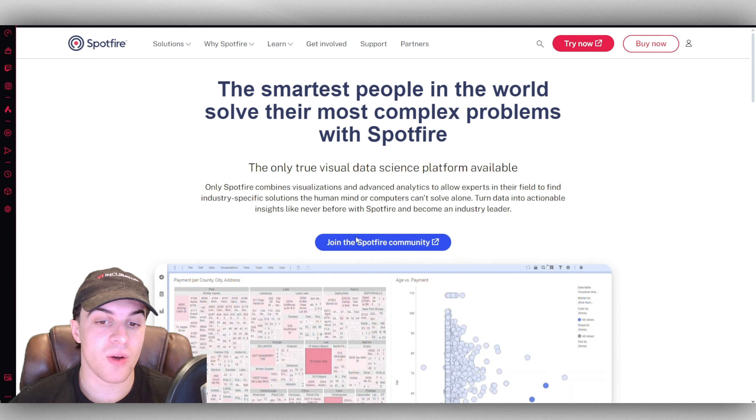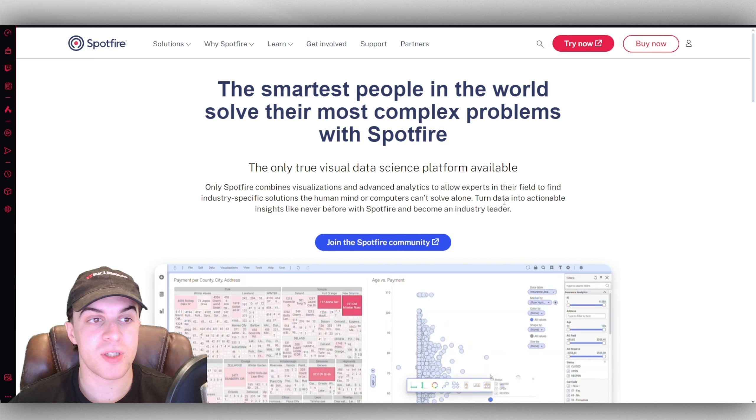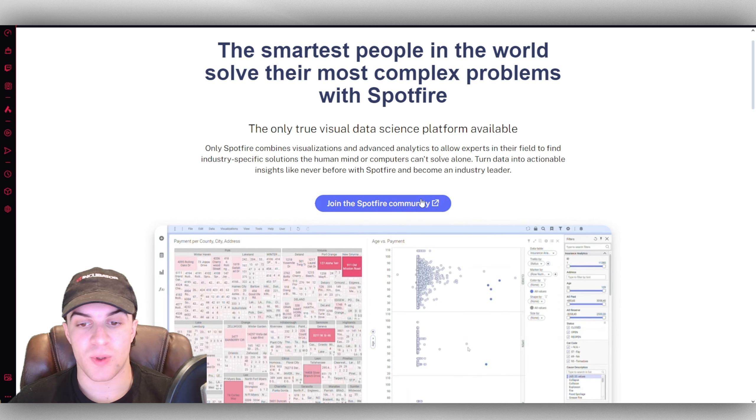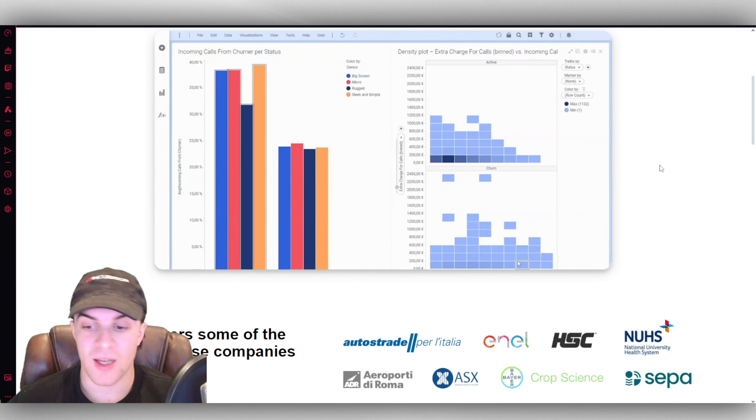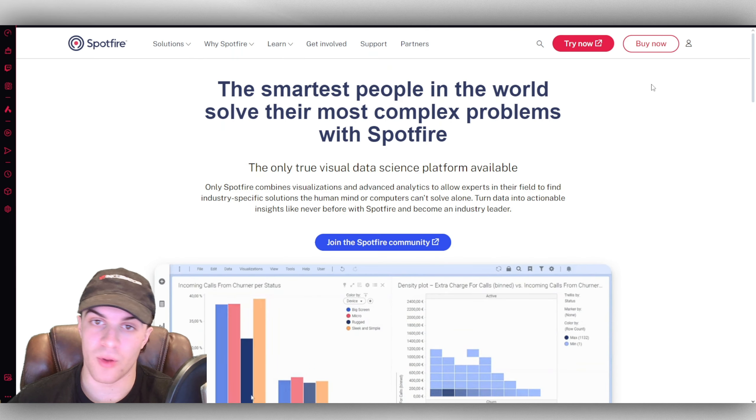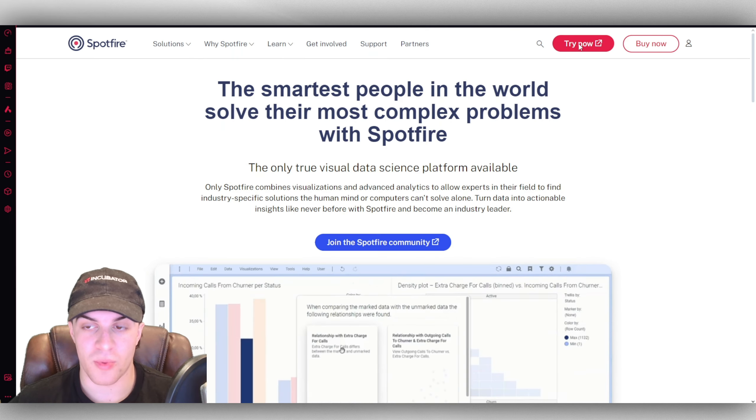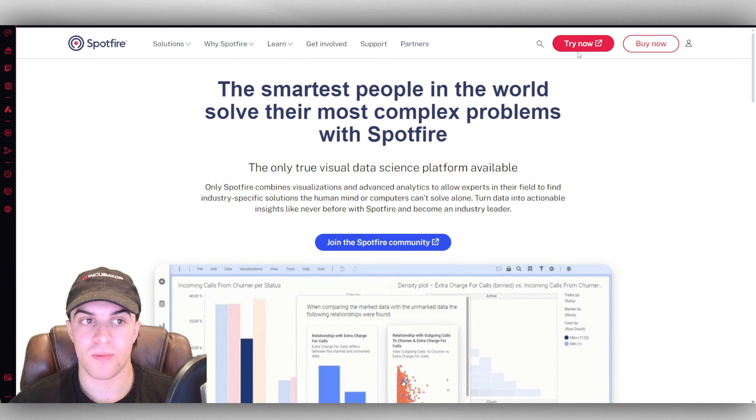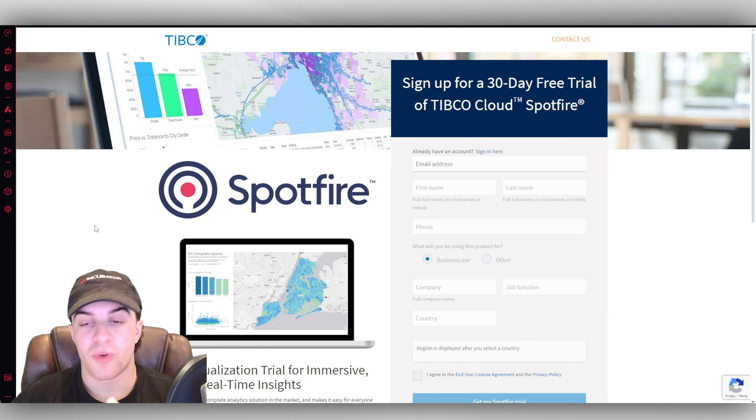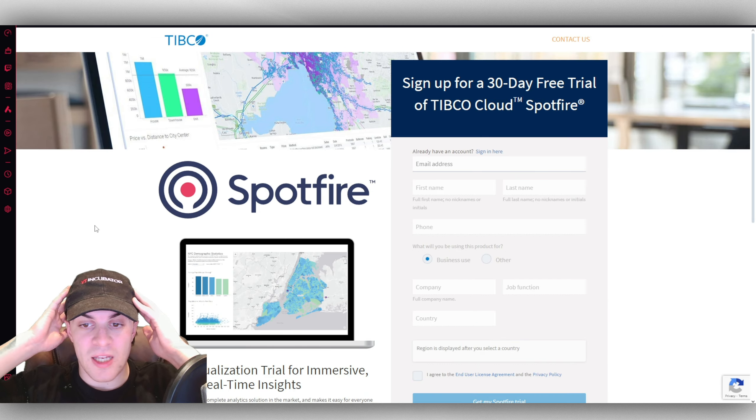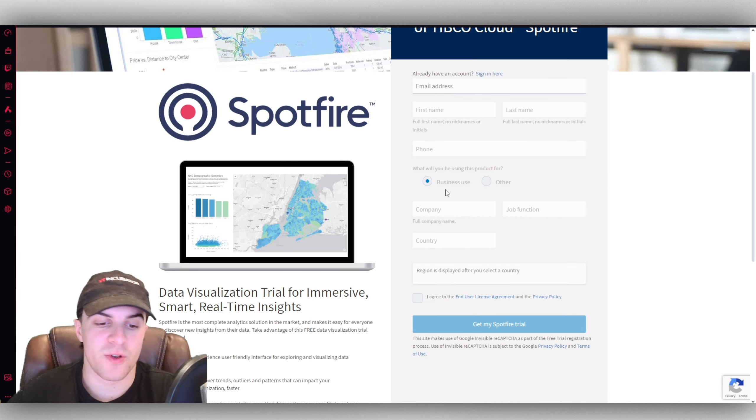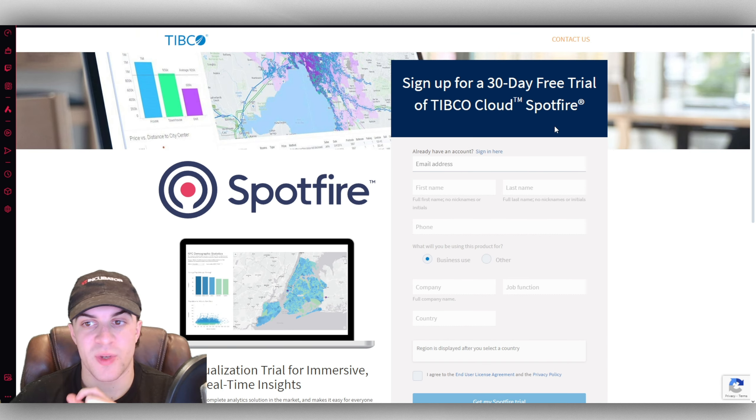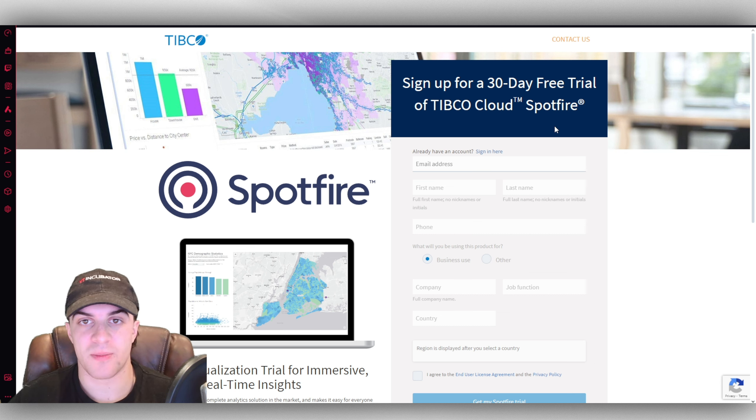If you'd like to, you can go ahead and join the Spotfire community and this will allow you to talk to other people using it, get support, that kind of thing. I'm going to press try now. At this point it's going to prompt us to put in our email, name, phone, just a few bits of information so we can start our free trial. Go ahead and do that and I'll show you the next steps.